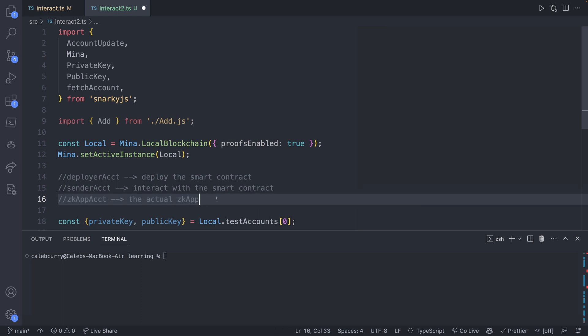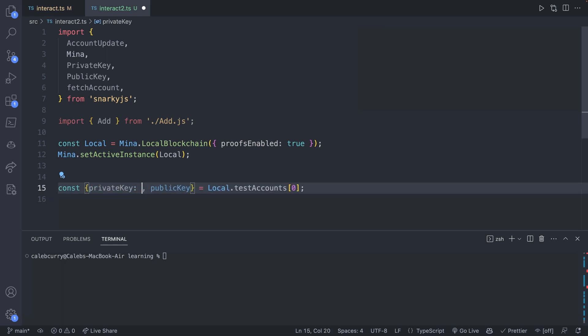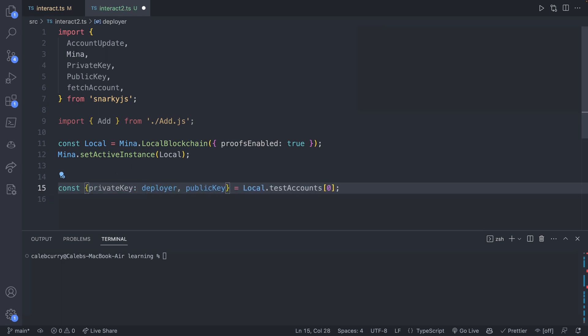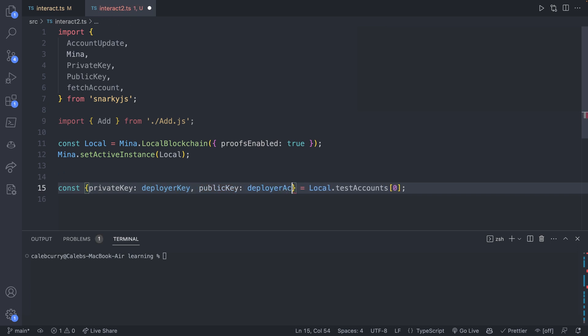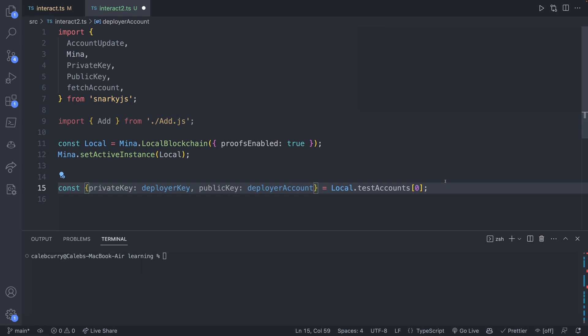It's a minor detail, but basically it's just one extra step we're going to do. We're going to end up with three accounts. So for this first account, we'll call it the deployer account. So we'll rename the private key to deployerKey and then we'll rename the public key to deployerAccount. So key is going to refer to the private key and account is going to refer to the public key.